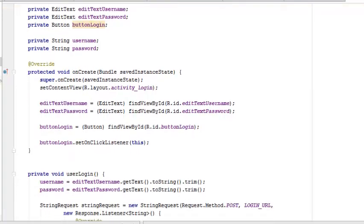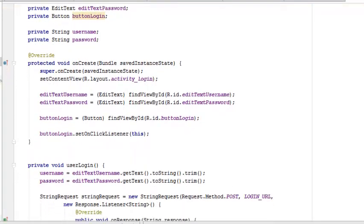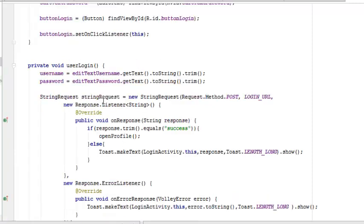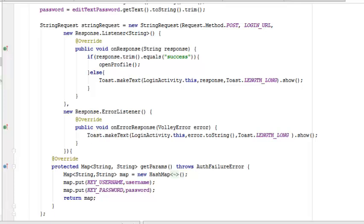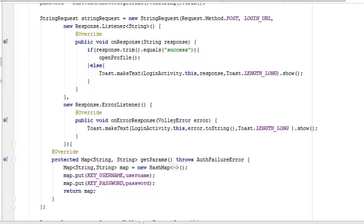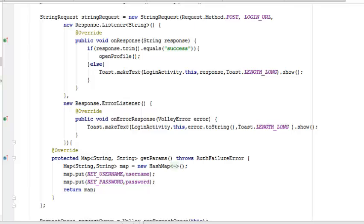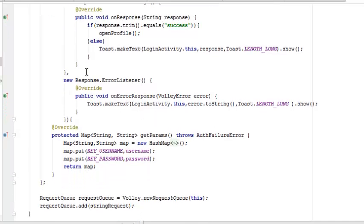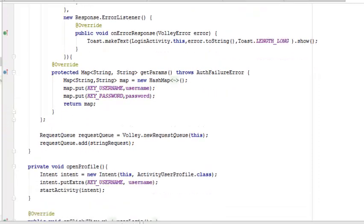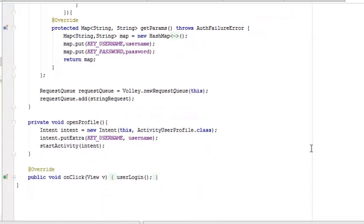There is a private void userLogin which can only be called from this particular class. The username we have, the text username, we get the text and also try to trim it out the way we trim the registration. We also do that for the password. We call on a string request to actually test this with our database so we're able to know if this correlates with the particular data. This is what this chunk of code is doing. We also have our mapping, mapping the username and the password.